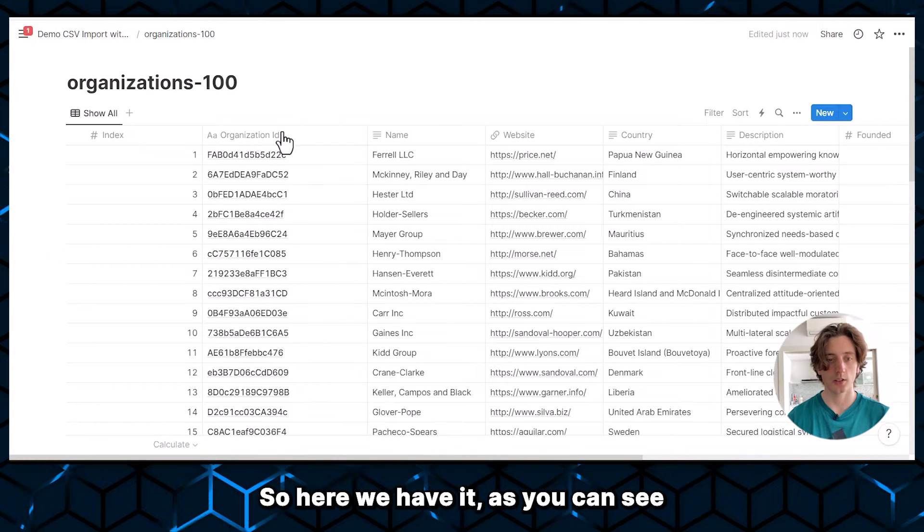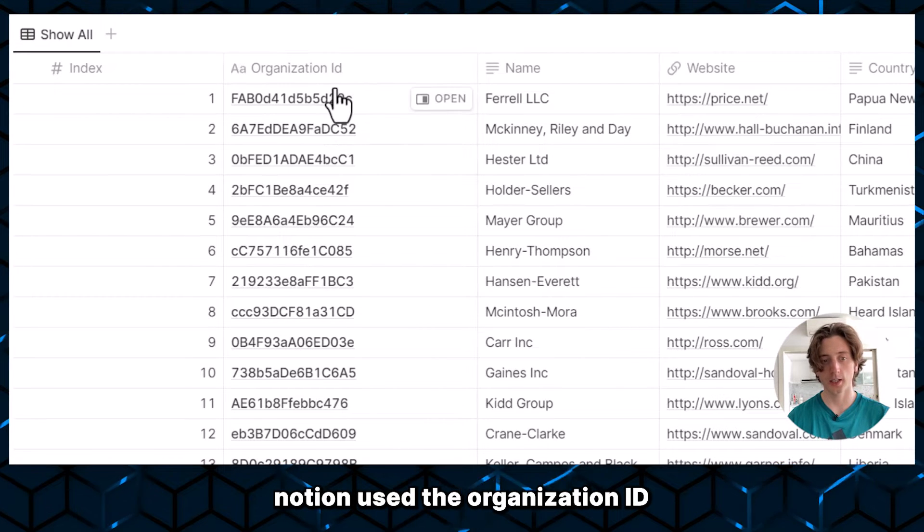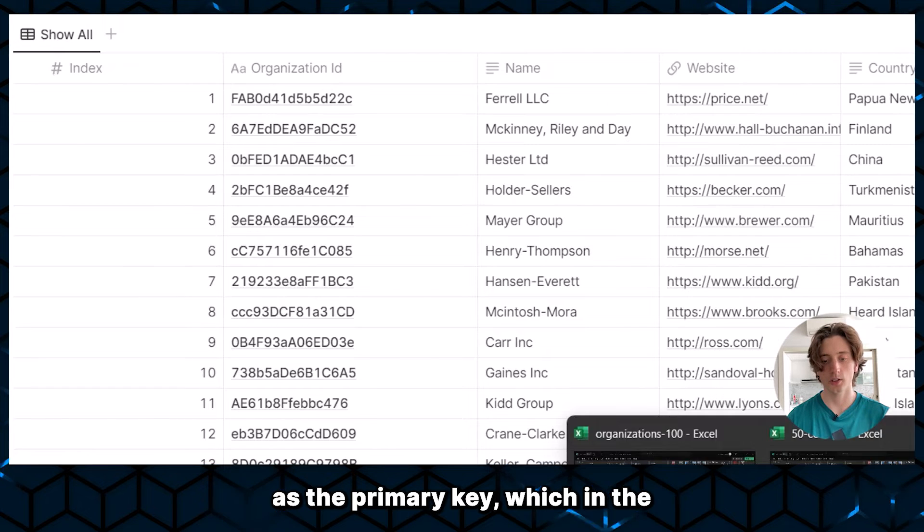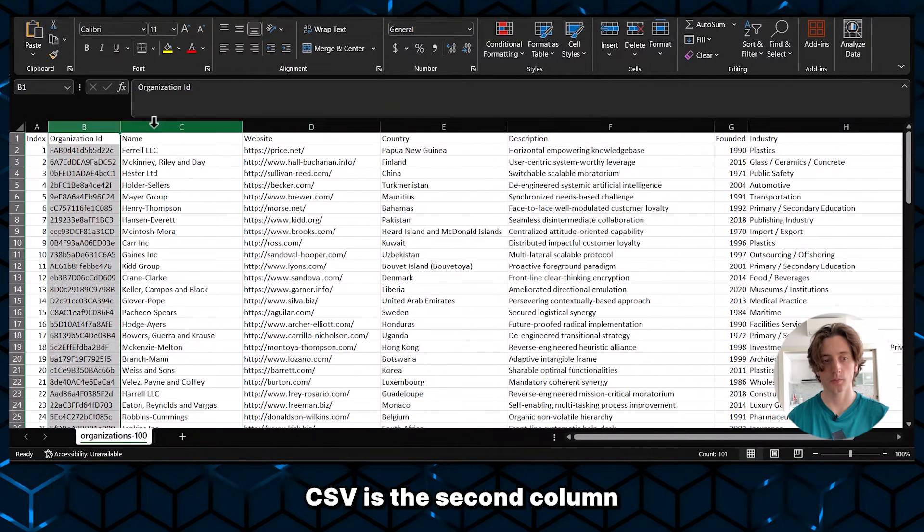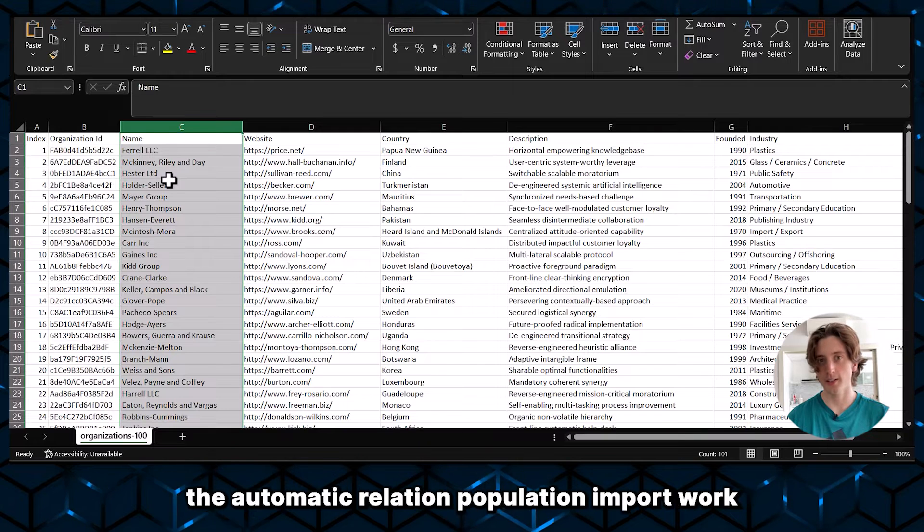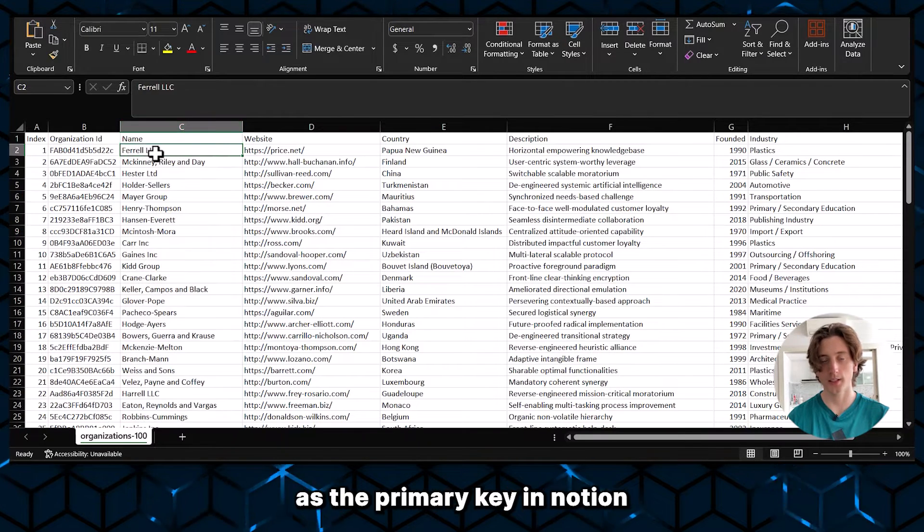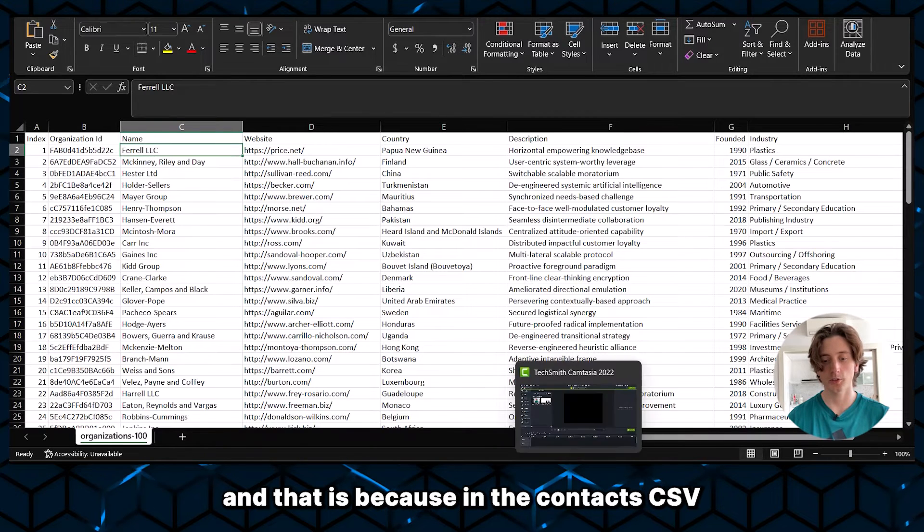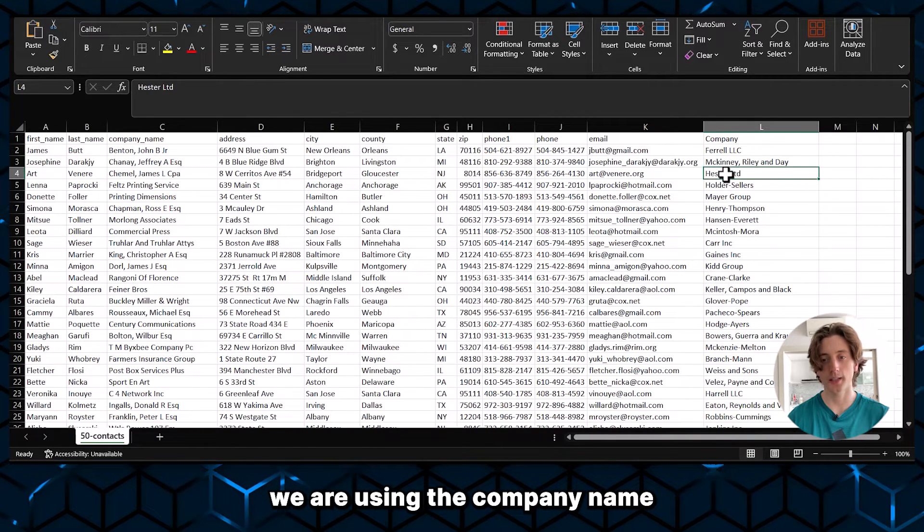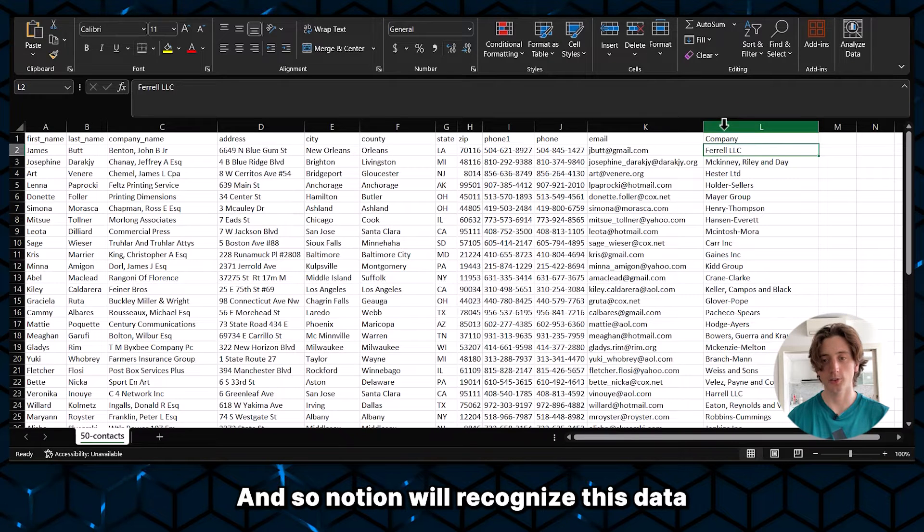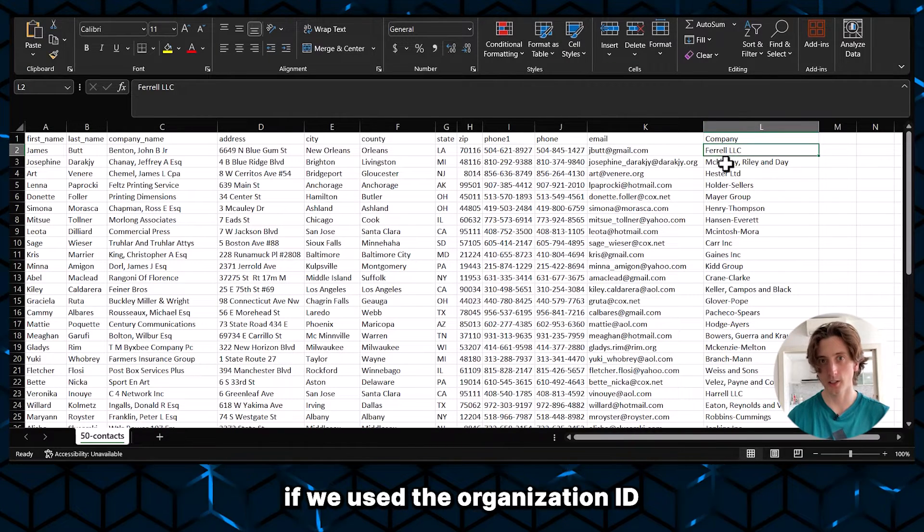So here we have it. As you can see, Notion used the organization ID as the primary key, which in the CSV is the second column. In this case, however, to make the automatic relation population import work, we need to have the name as the primary key in Notion. And that is because in the contacts CSV, we are using the company name as the data point. And so Notion will recognize this data if it's the primary key in Notion. If we used the organization ID, then the way the Notion database is structured would be okay. But in this case, to make this work, we will need to make the name the primary key.